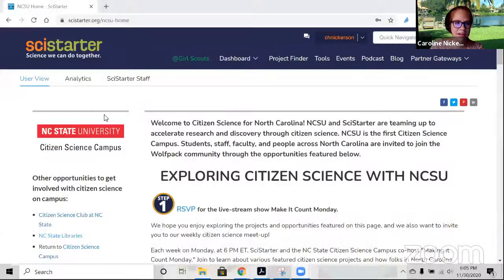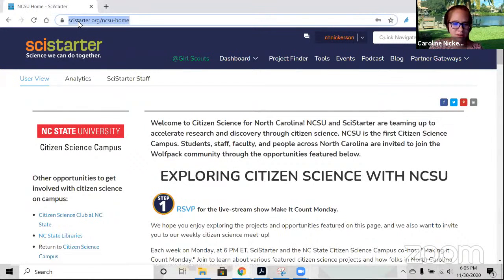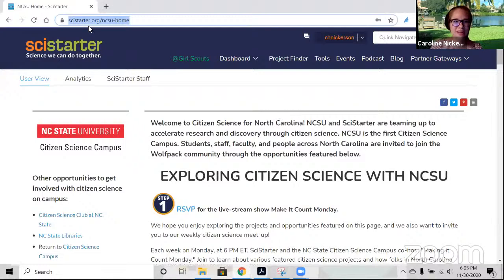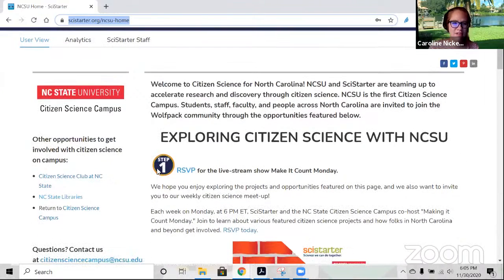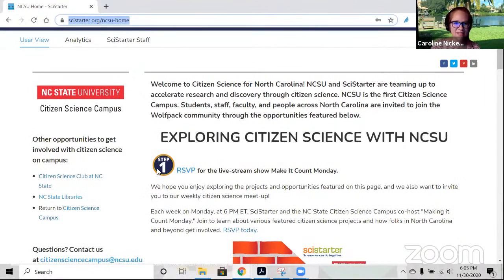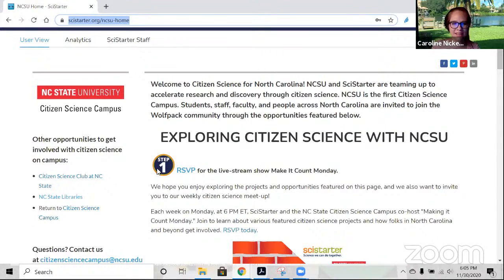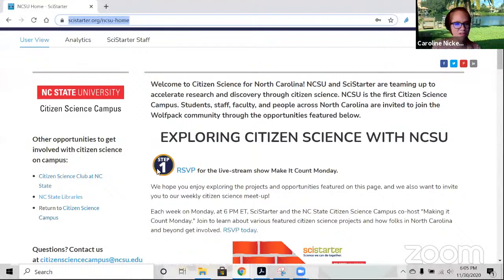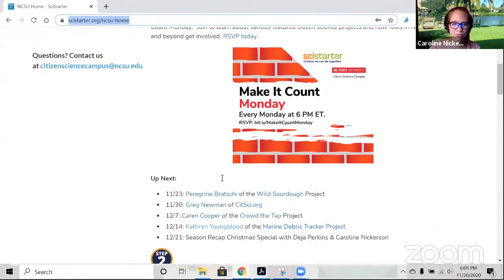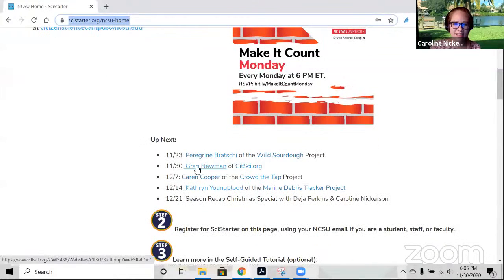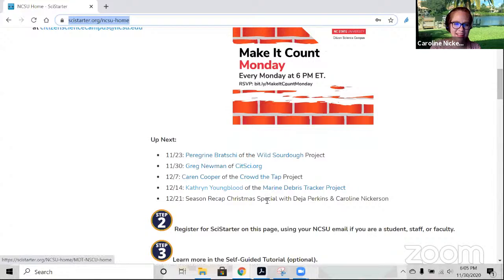Thank you so much, everybody, for being here at Make It Count Monday. This is a joint project of SciStarter, SciStarter.org, and the NC State Citizen Science Campus and their public science cluster. I always start off each week with SciStarter.org forward slash NCSU home. This is your one stop for citizen science.